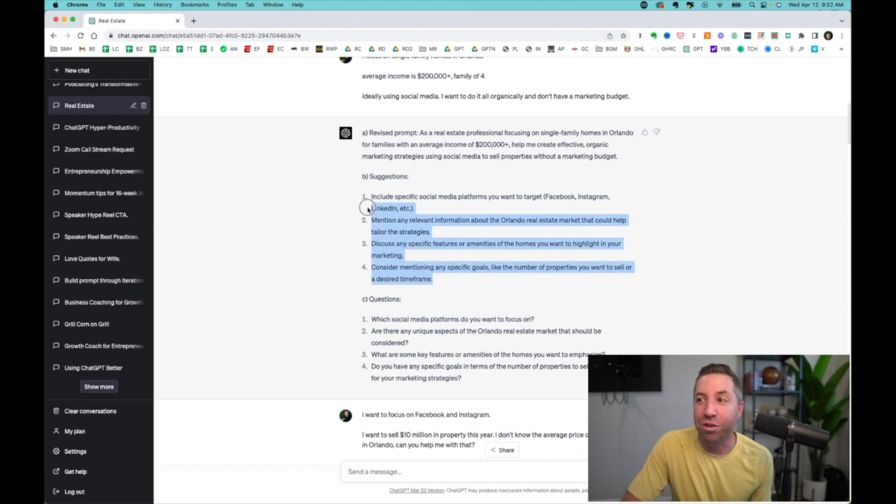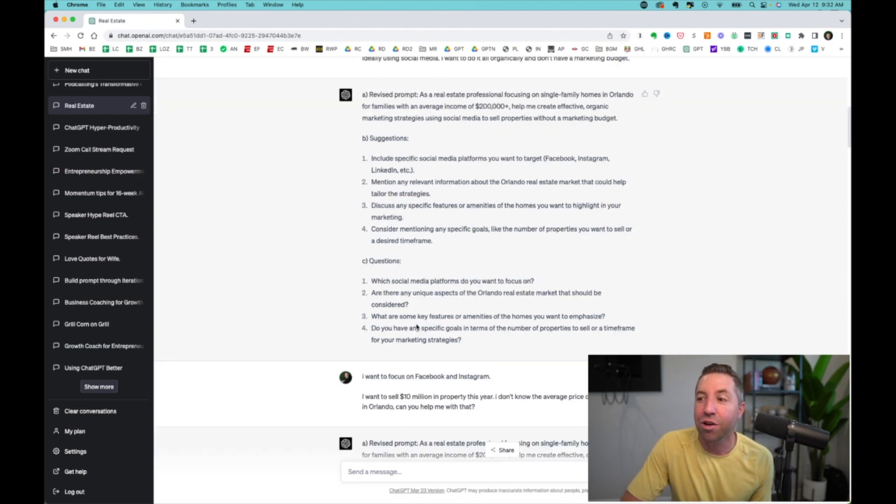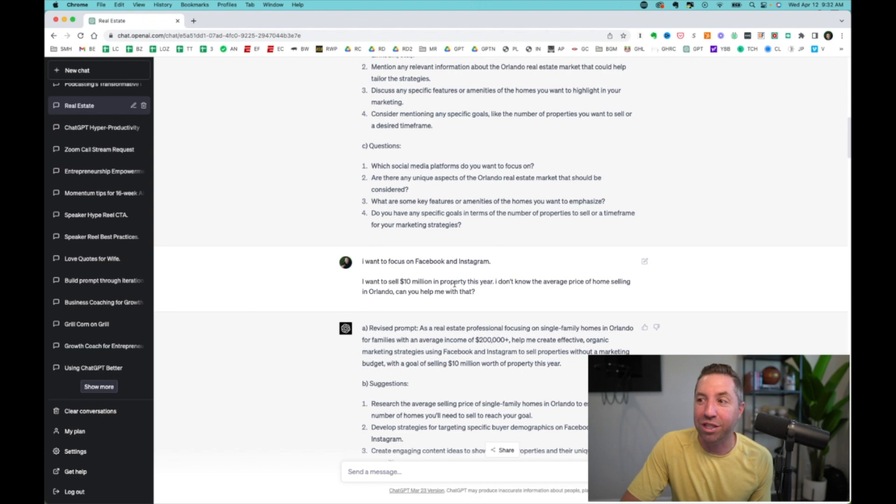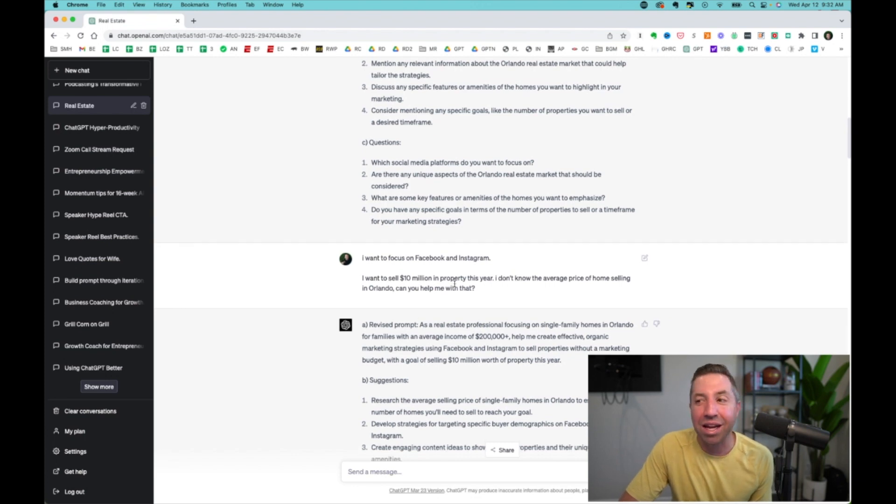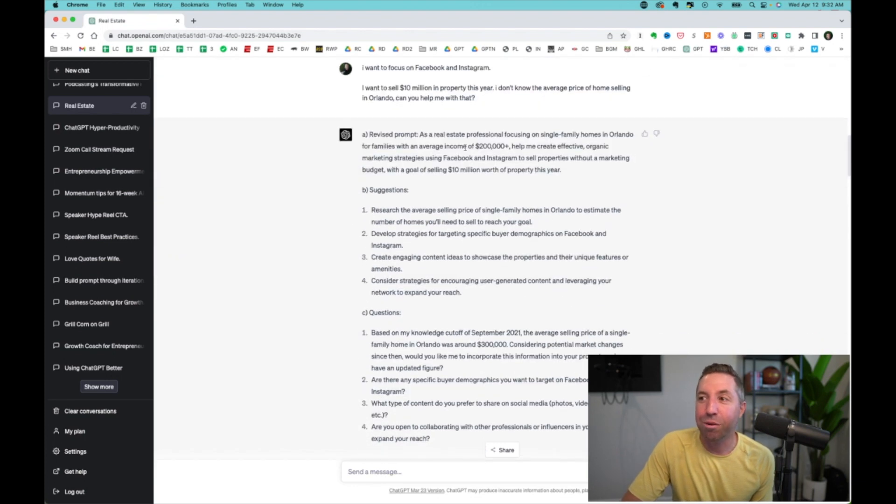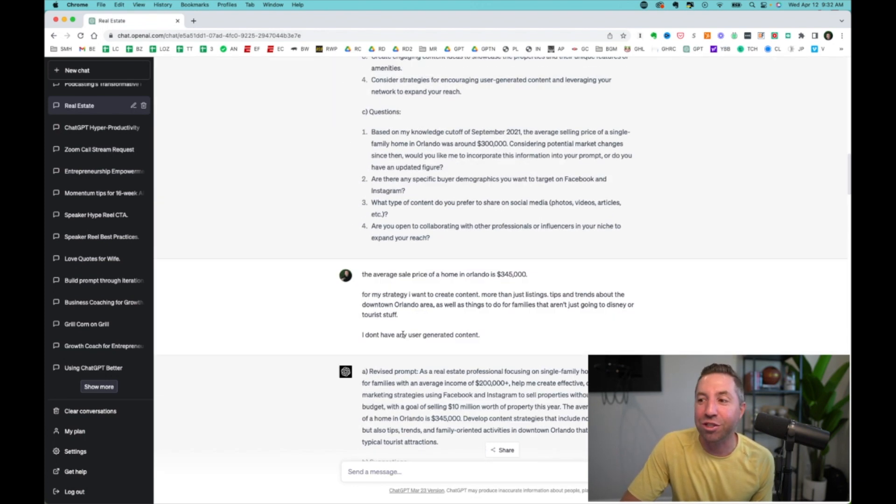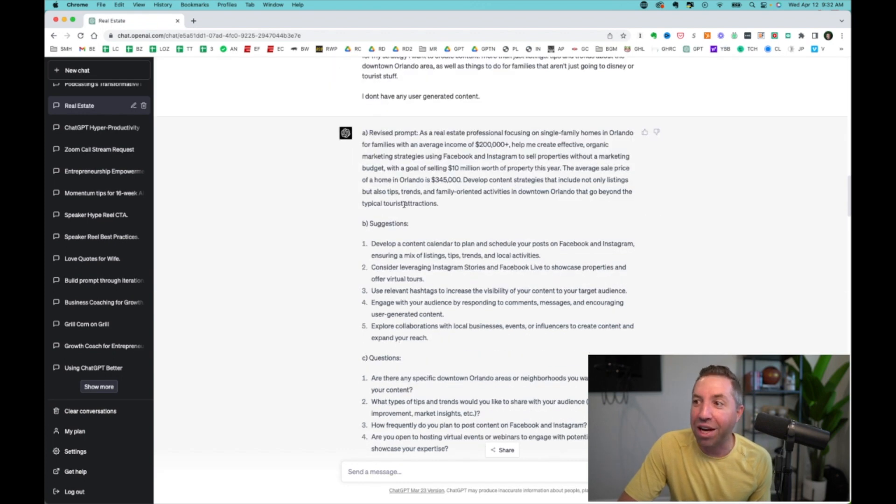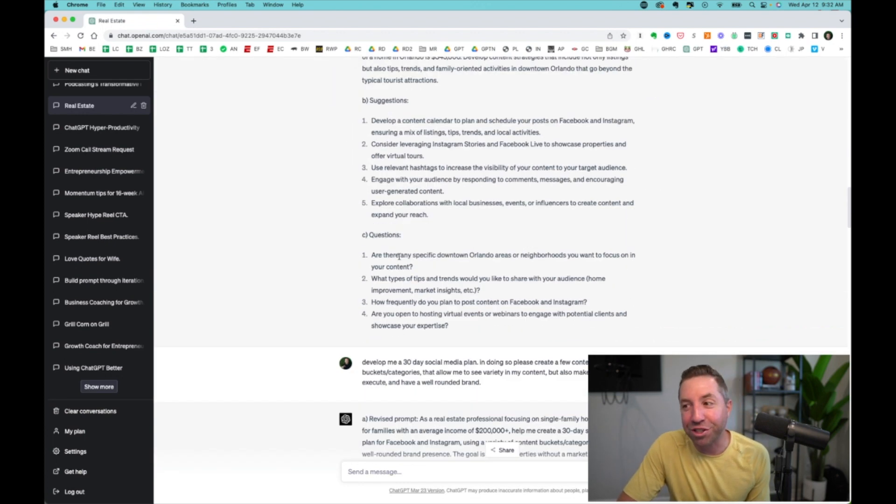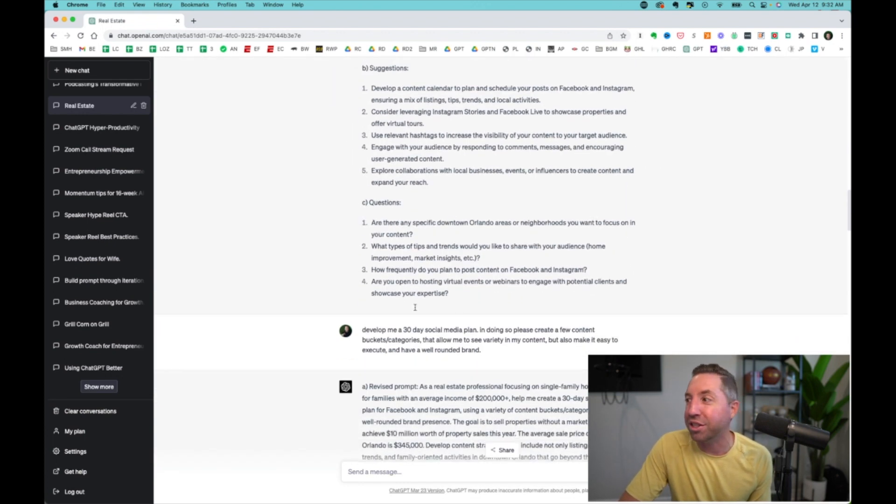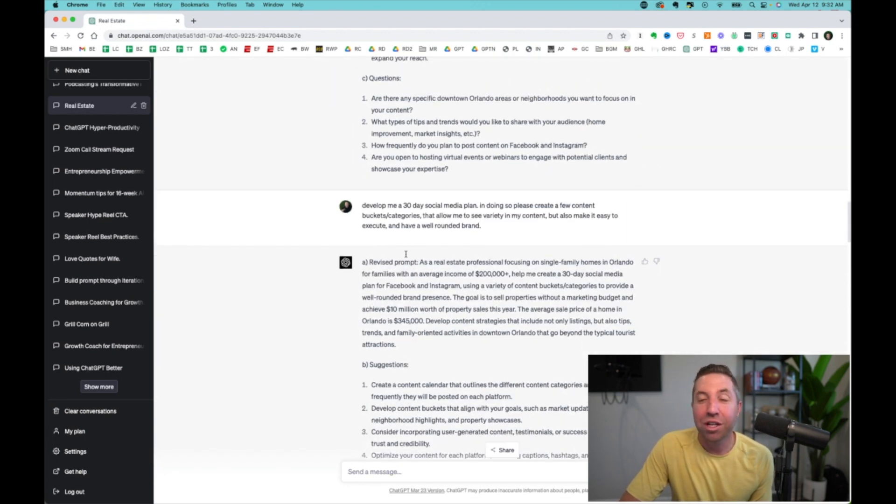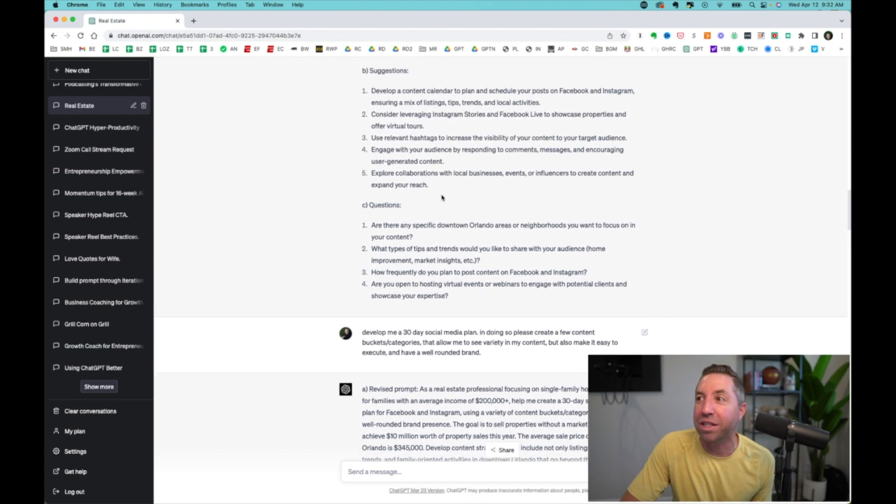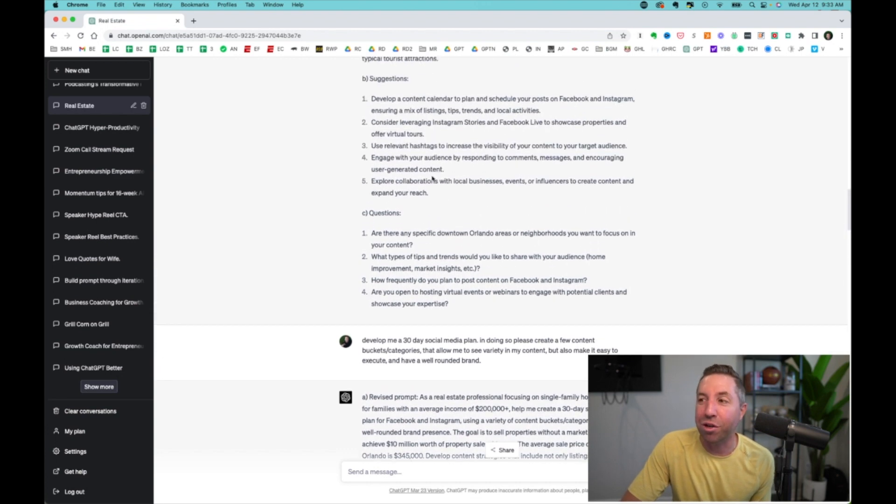As a real estate professional focusing on single family homes in Orlando for families with an average income of $200K plus, help me create effective organic marketing strategies using social media to sell properties without a marketing budget. You're like, wow, that is super specific. We are just getting started. Once again, more suggestions, more questions. I answer it. Revised prompt, suggestions, questions, answer.